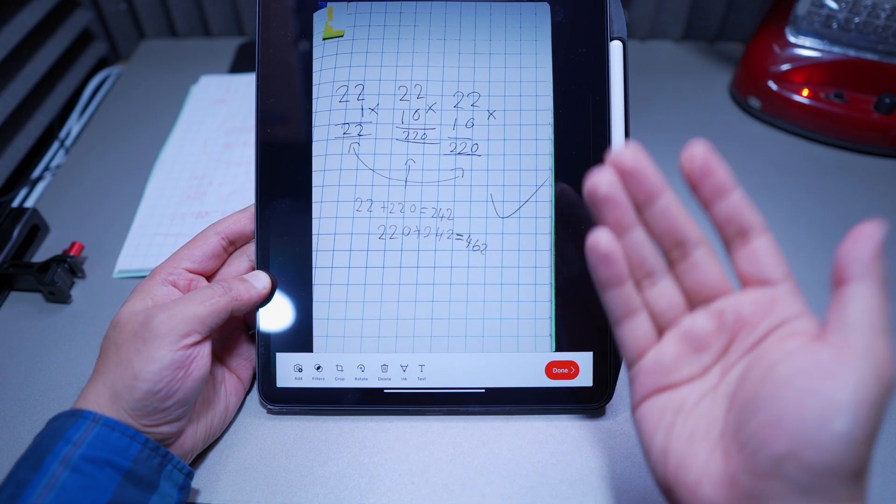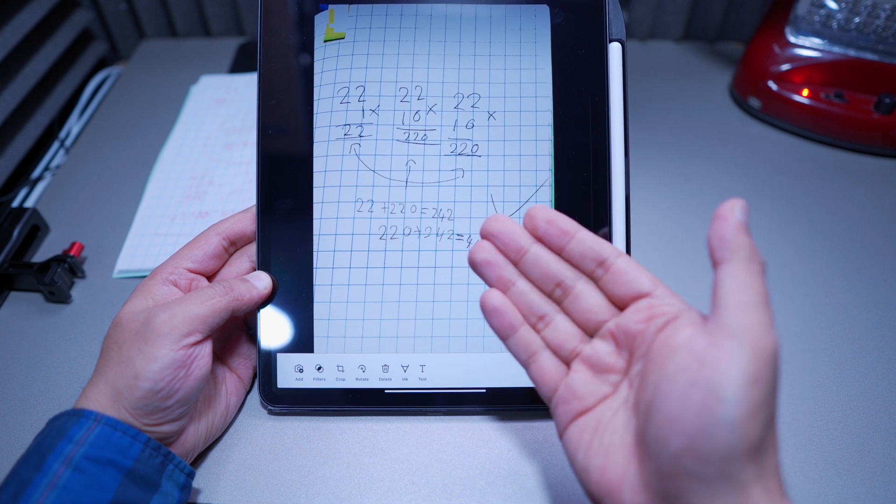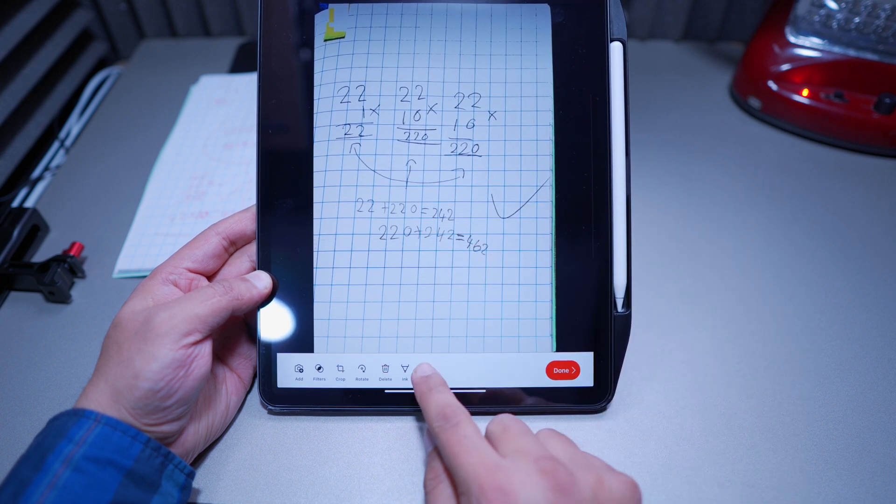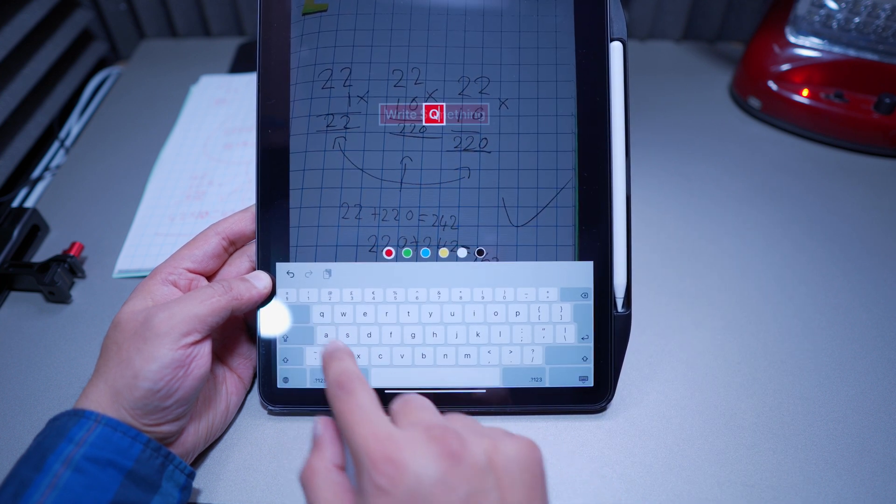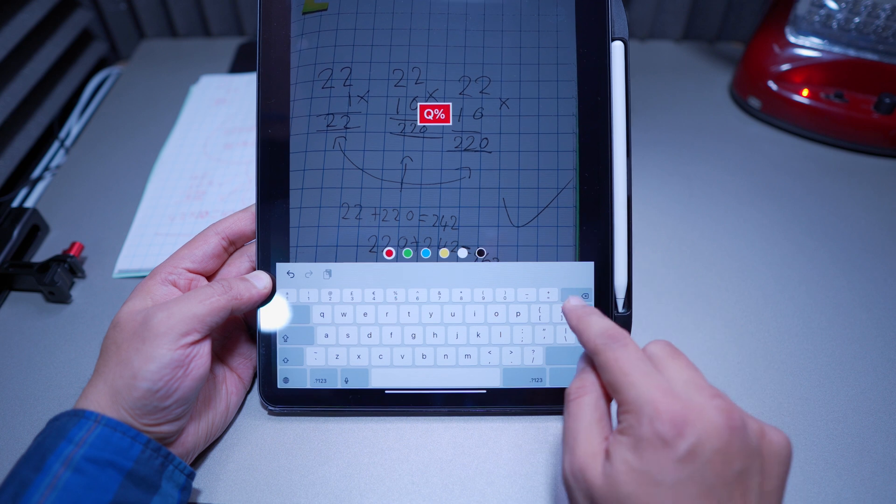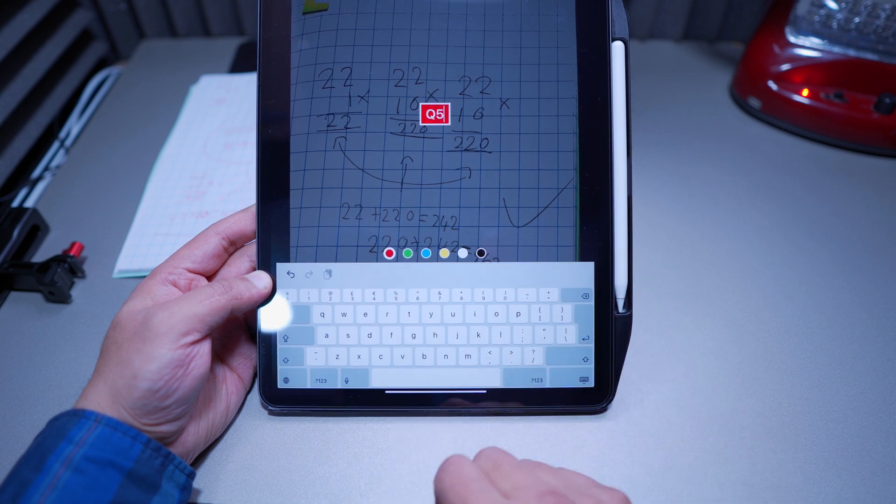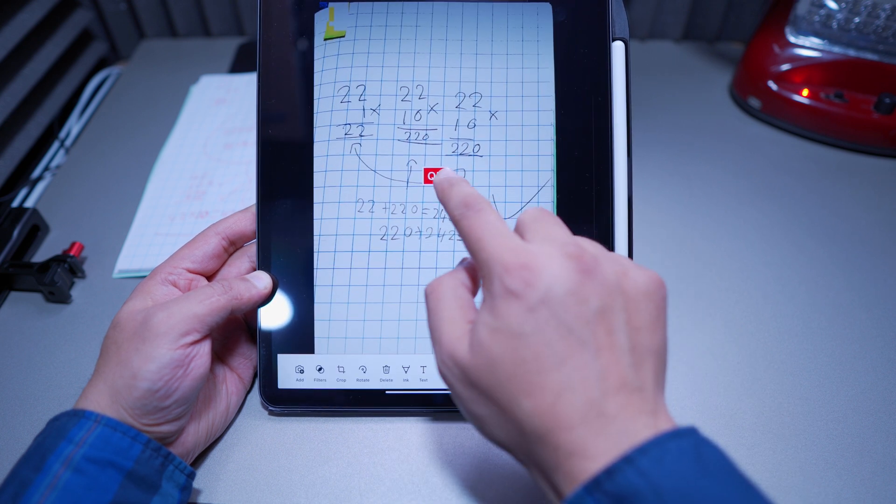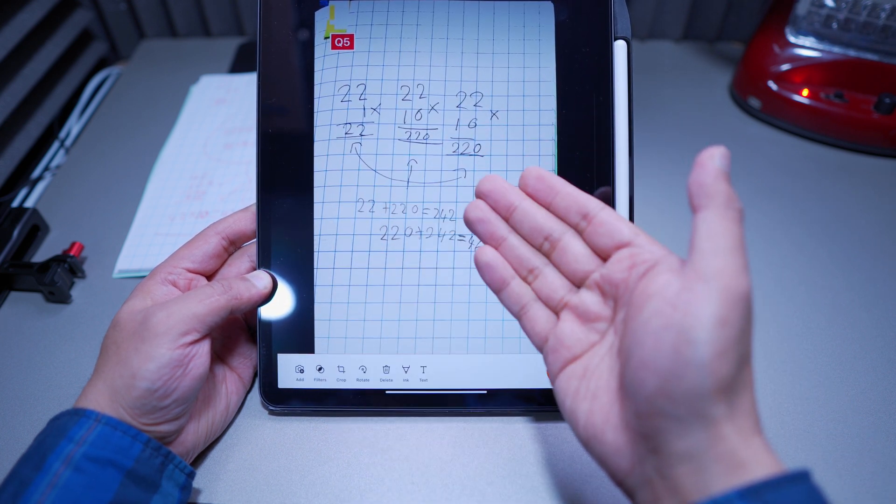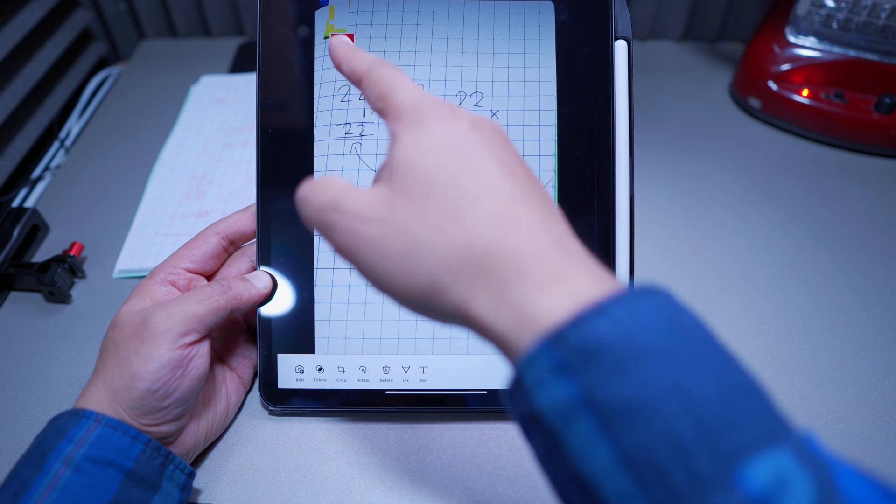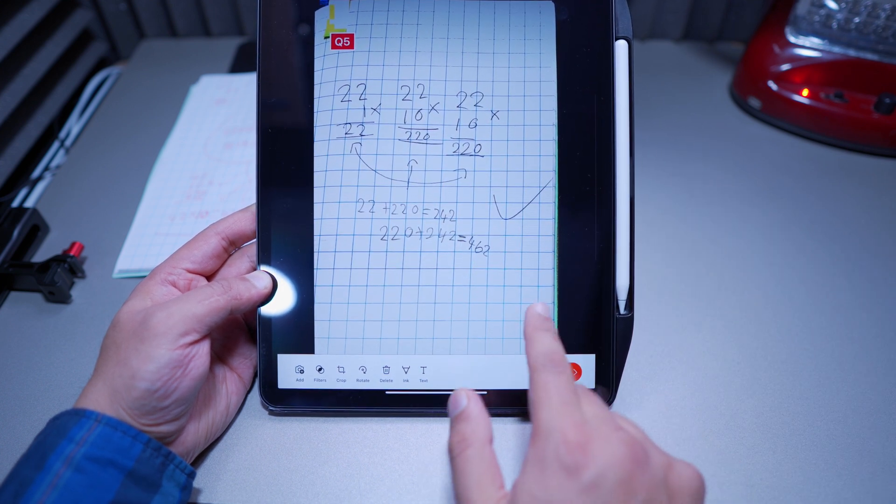So the issue with this page here is I forgot to write the question number, so I could go ahead and press on text, and just call this, I don't know, question 5. And then I can just move that to the corner, so now the teacher knows that this is question 5, I'm dealing with question 5.